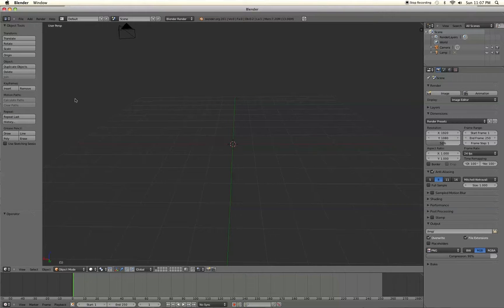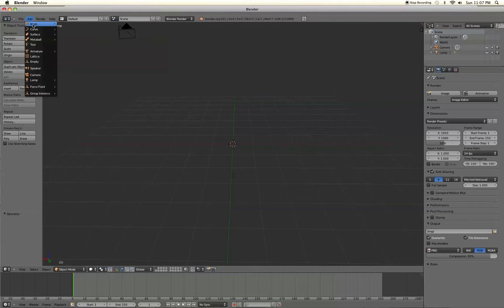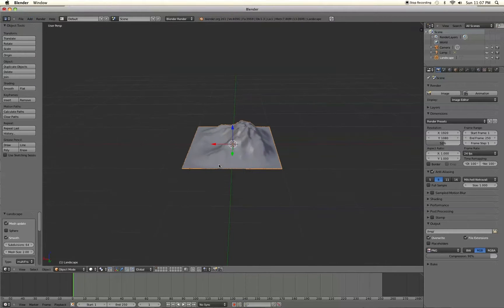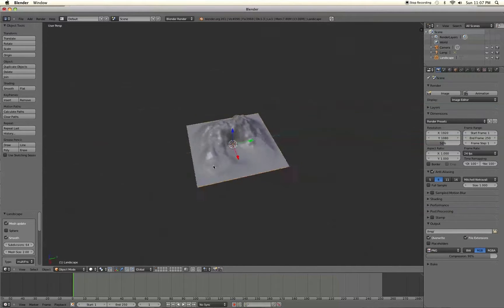Alright, so once we've done that we're going to go to Add, Mesh, and Landscape. And there's our little landscape.